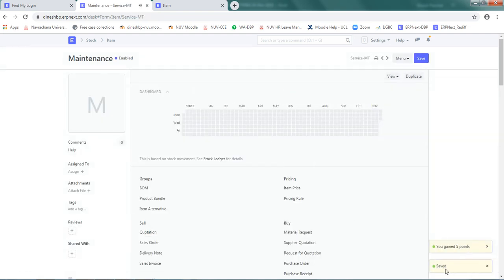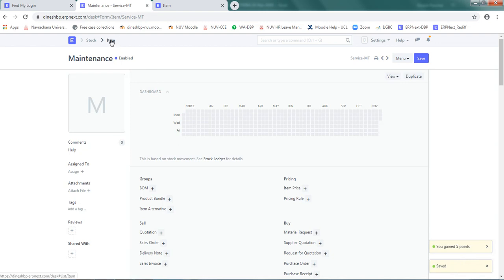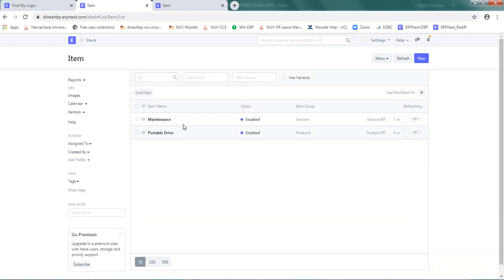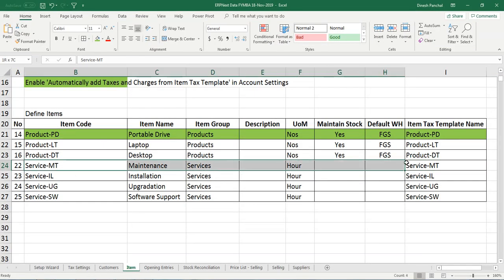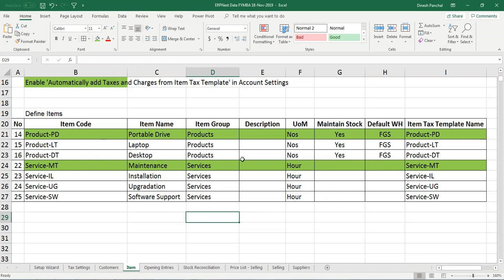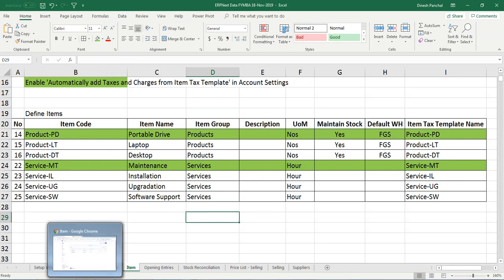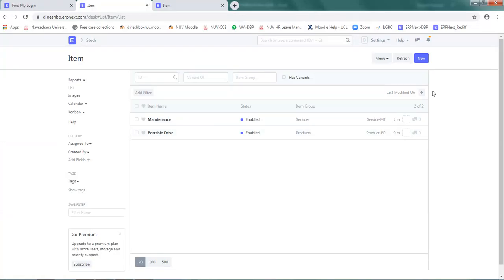I got a message saying your item has been saved. Let me go and check in the item list. These two items are now available. So I request you to enter rest of the items as per this table. Thank you very much.